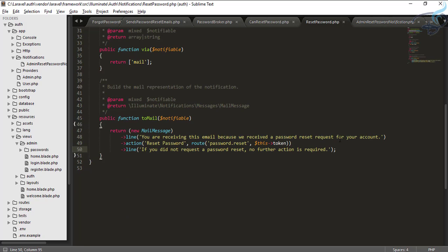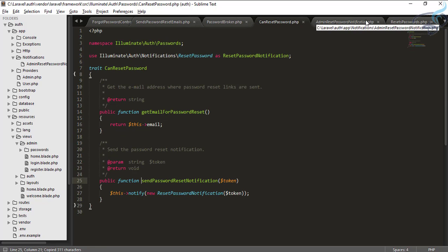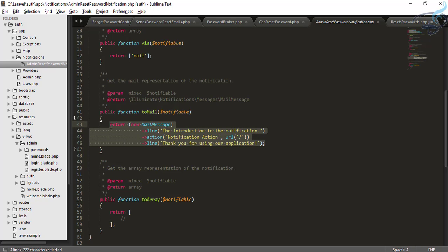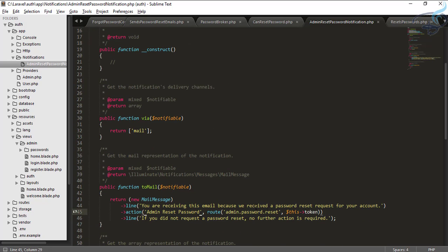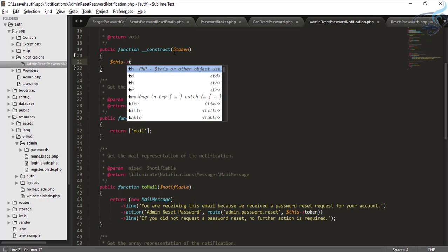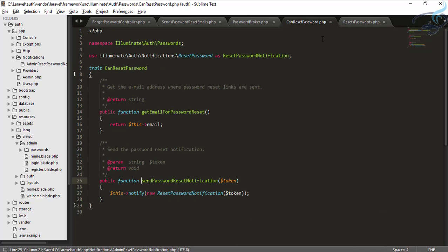We want to use the reset message from the existing notification, so copy the message from the framework's notification, close it, go to our new AdminResetPasswordNotification and paste it. Change the route from password.reset to admin.password.reset, and update the button label to 'Admin Reset Password'. Inside the notification we need the token, so add a token parameter and set this->token equal to token in the constructor.